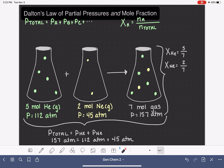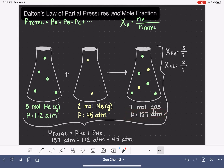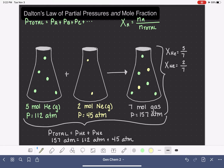One of the really interesting things about mole fraction is that we can use it with the total pressure of a gas mixture to calculate the partial pressures of each individual gas. The partial pressure of any gas in a mixture — say partial pressure of gas A — is going to be equal to the mole fraction of gas A times the total pressure of all the gases in the mixture.